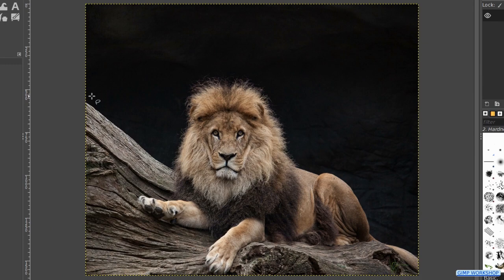Now we go to the toolbox and activate the free select tool. We will first make a selection of the head of the lion. We can just click several nodes in the black of the background like so.